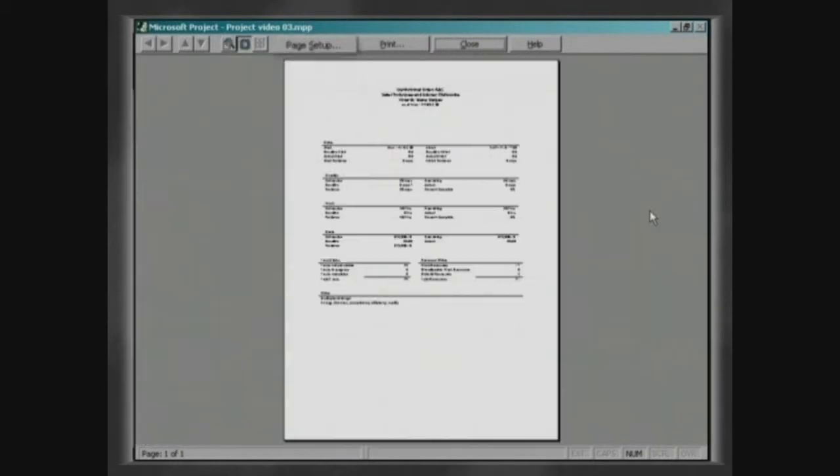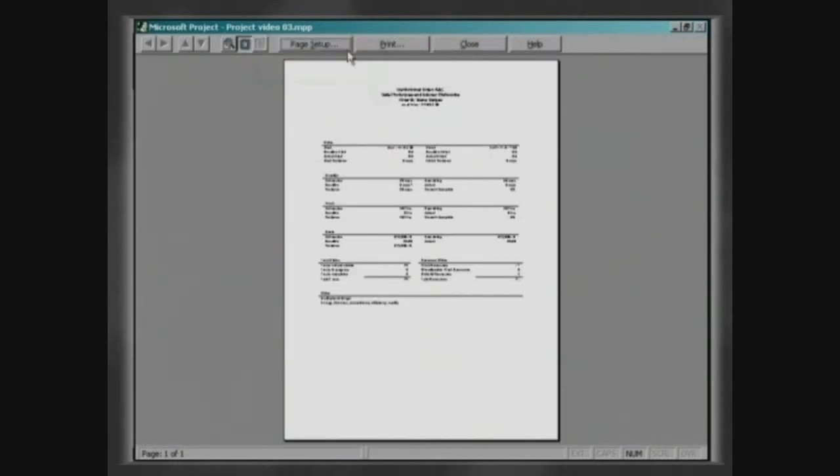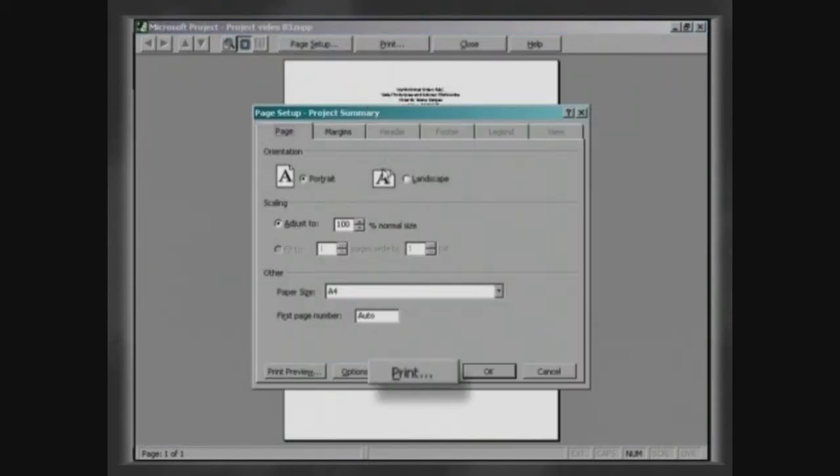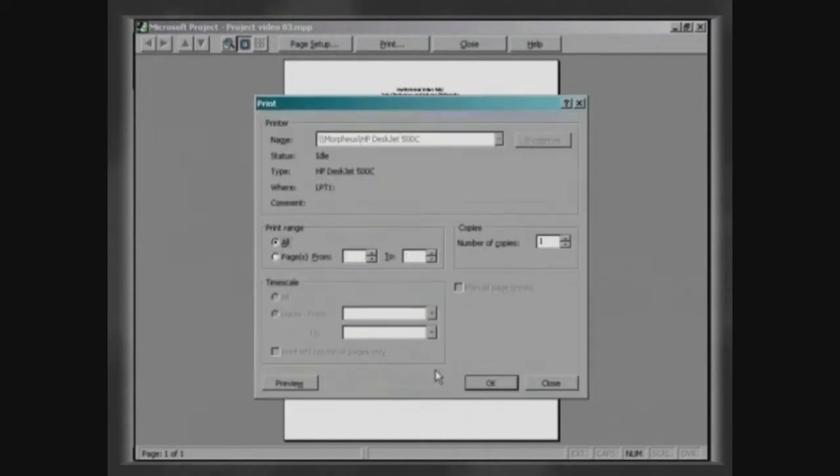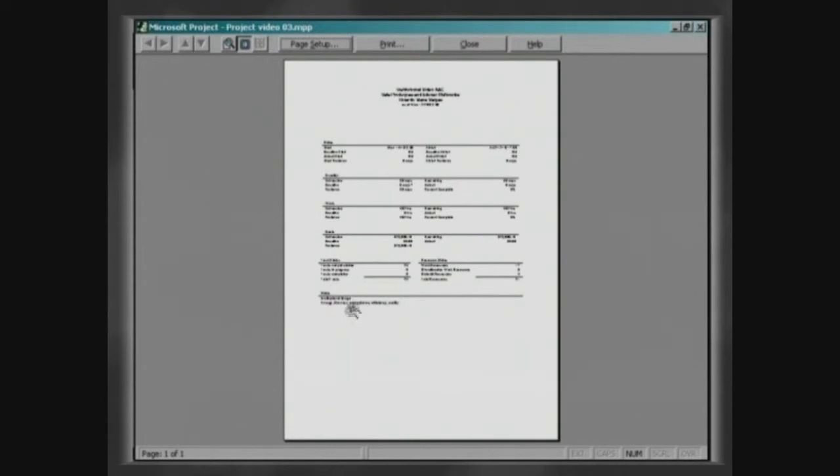In the window that displays the report, you can configure the page and send it to be printed. Reports will only be displayed in the mode Print Preview if a printer is installed.